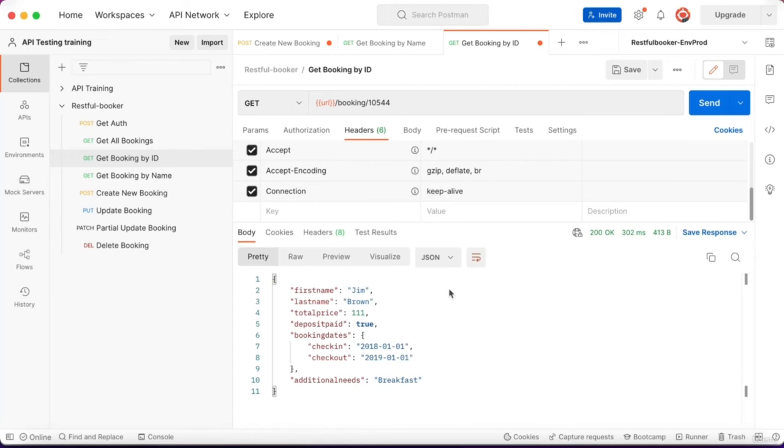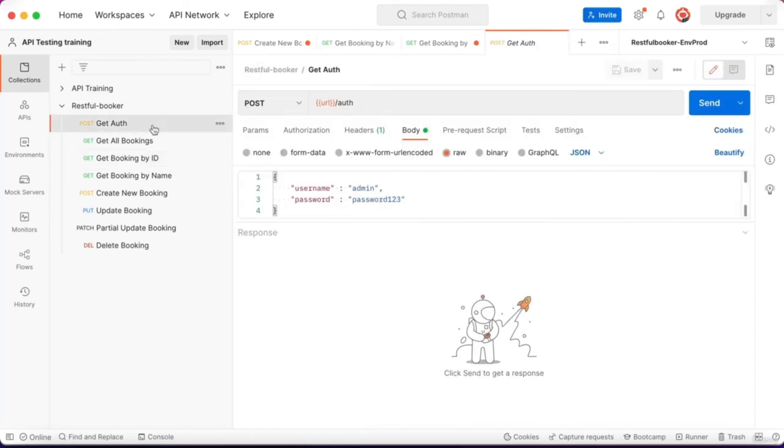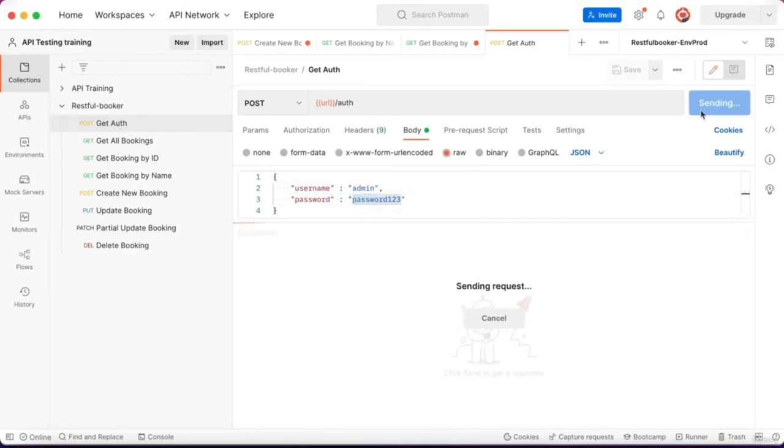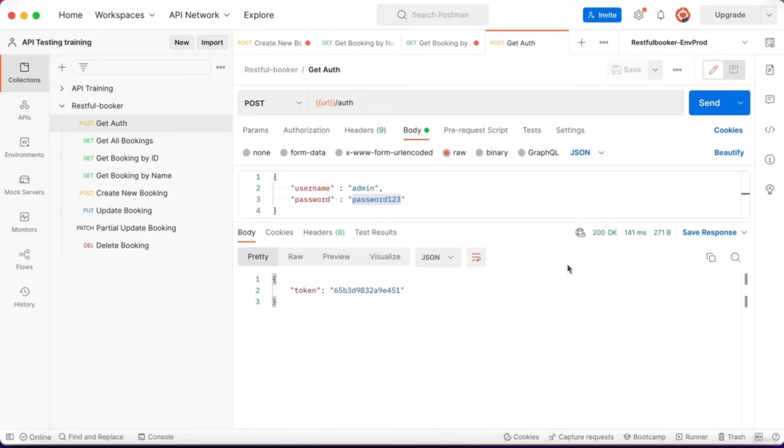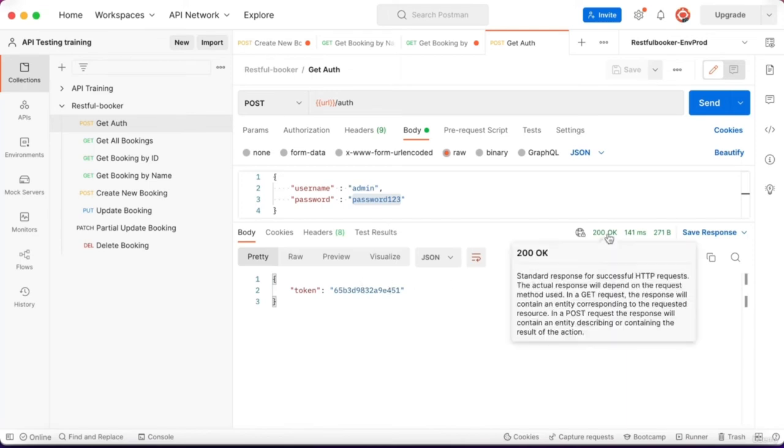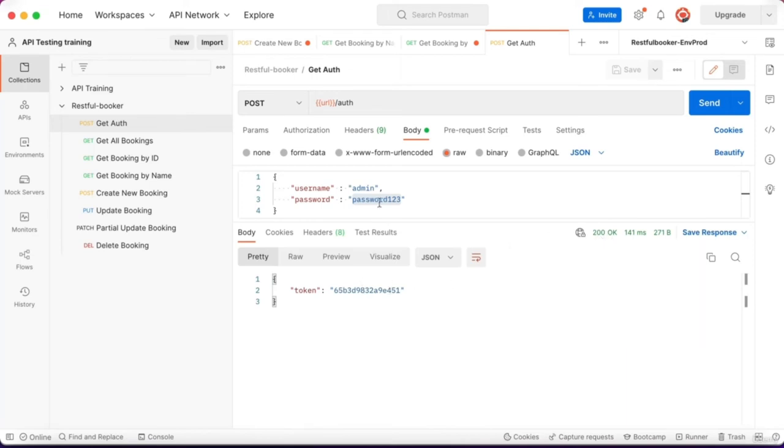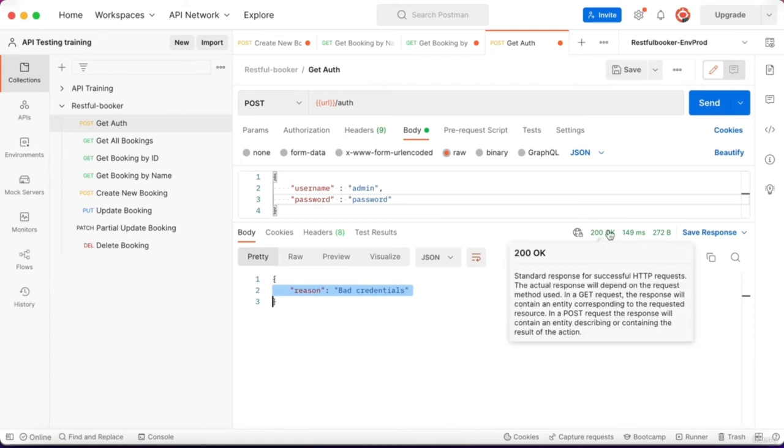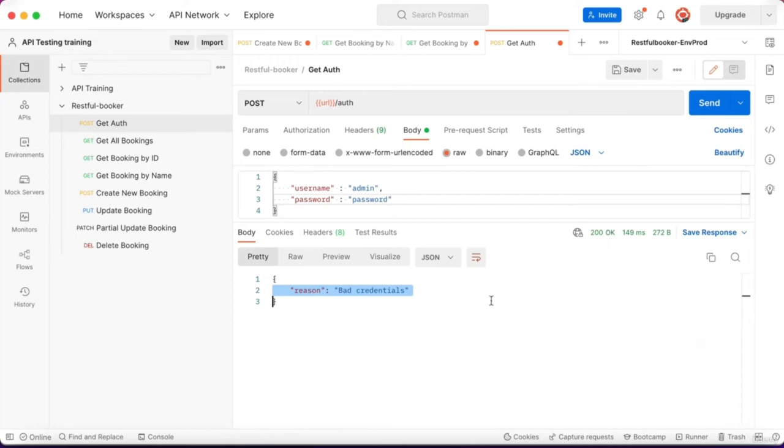In another test we can go to get authentication, click send. We get a token and 200 OK. If I enter an incorrect password, I still get 200 OK but with an error message. Usually applications assume 200 OK is a successful request. This should be a 401 unauthorized response. This is some scenarios we should check when we test APIs.